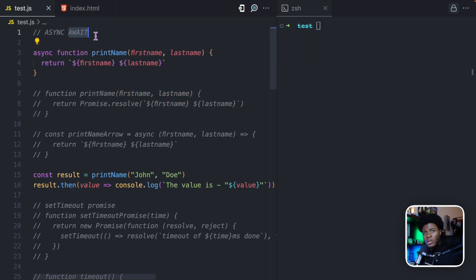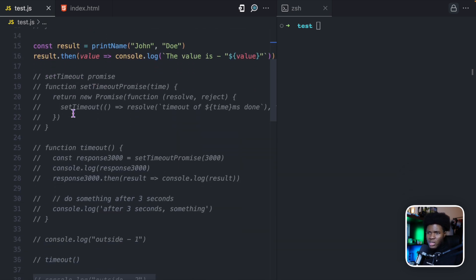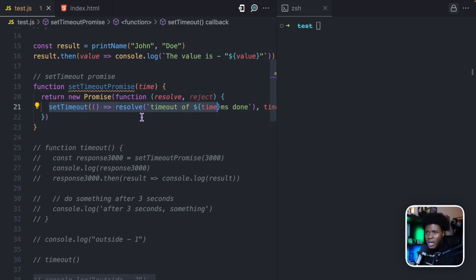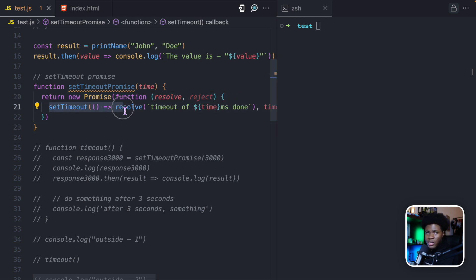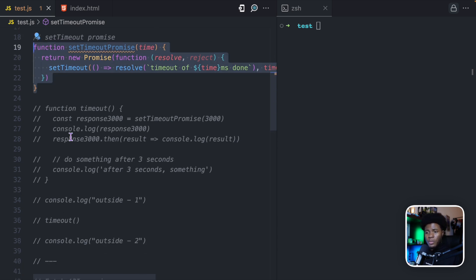What about the await keyword? The await keyword allows you to execute asynchronous promises synchronously, which improves the way you write your promises. Let's see an example with the await keyword. We have this function called setTimeoutPromise, and in this function I am wrapping a setTimeout with a promise. A setTimeout runs asynchronously in JavaScript, but by wrapping it in a promise, we know that this function is going to return a promise.